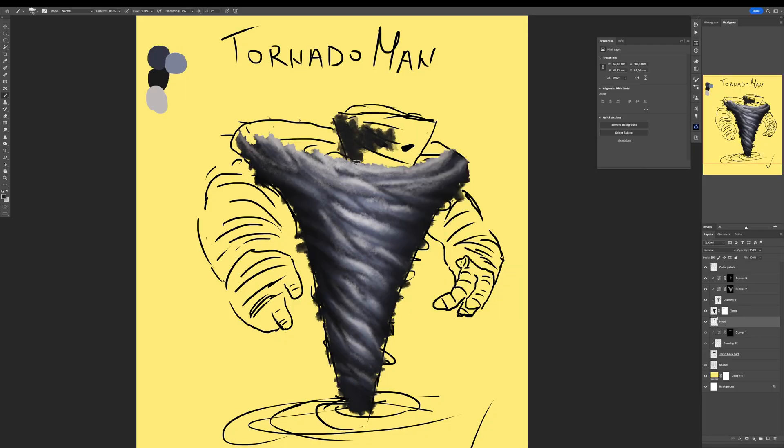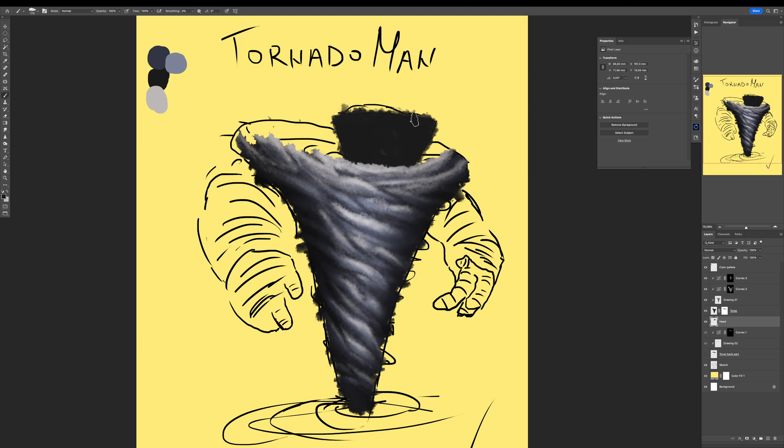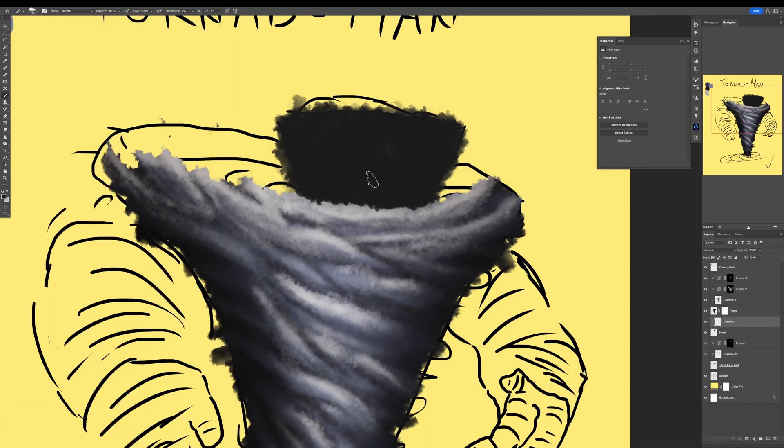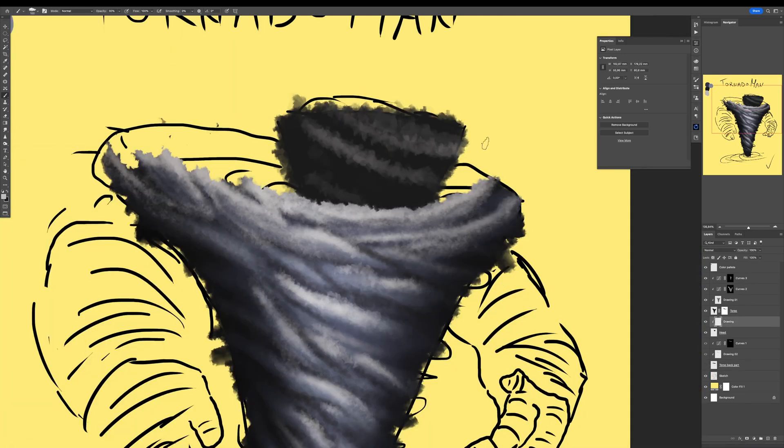Now that I've finished with the torso, it's time for the head. Exactly the same principles, painting the head with the darkest tone as a base layer, then new layer, clipped at the top of that layer, and painting with the brightest tone to create a tornado shape.